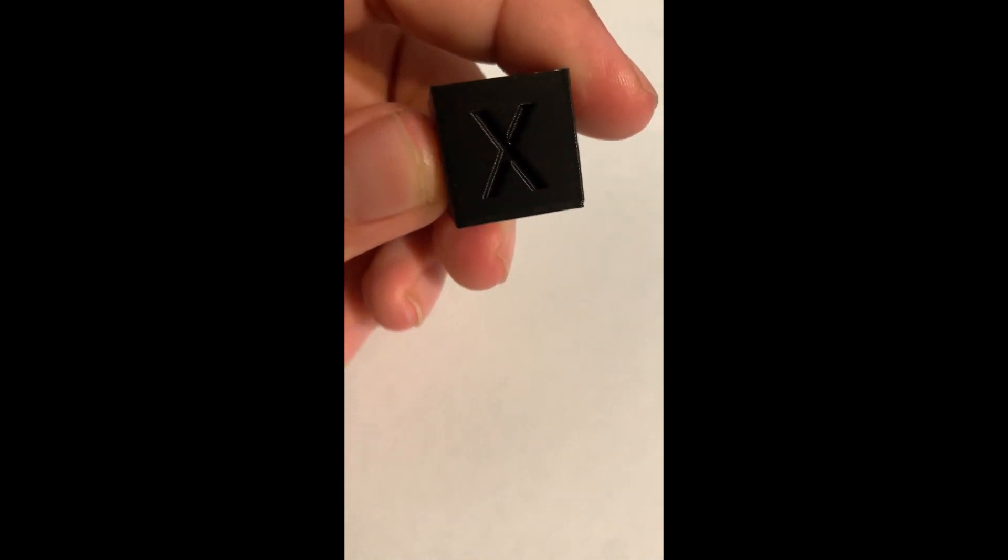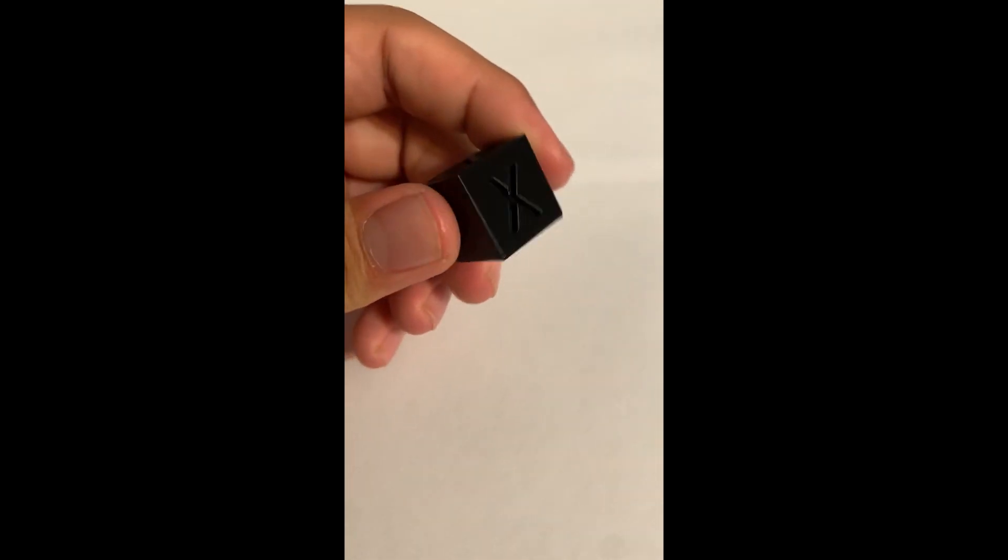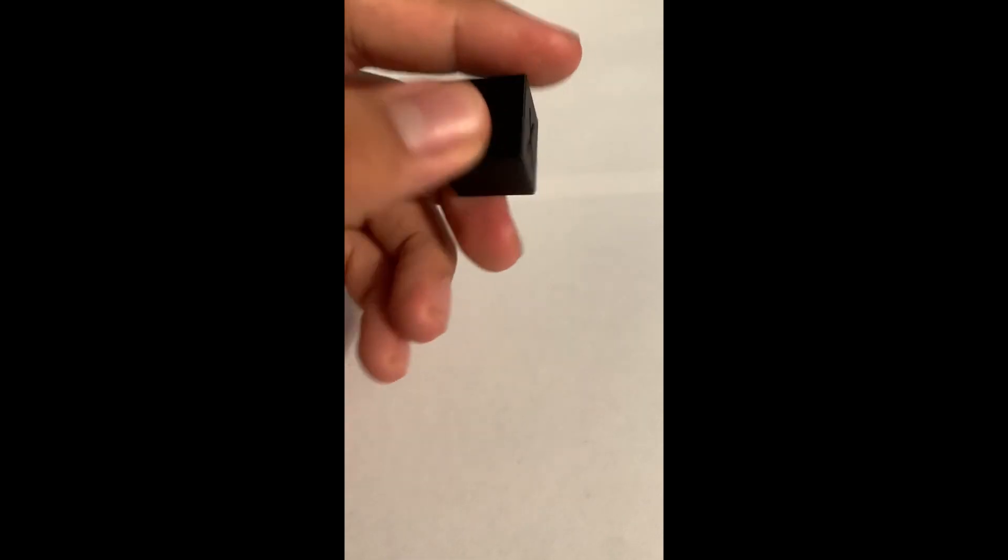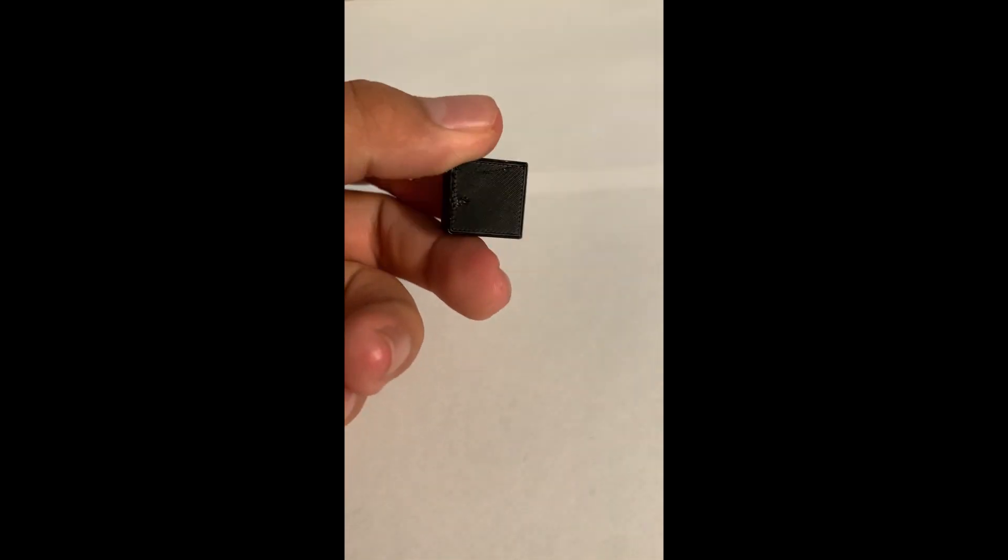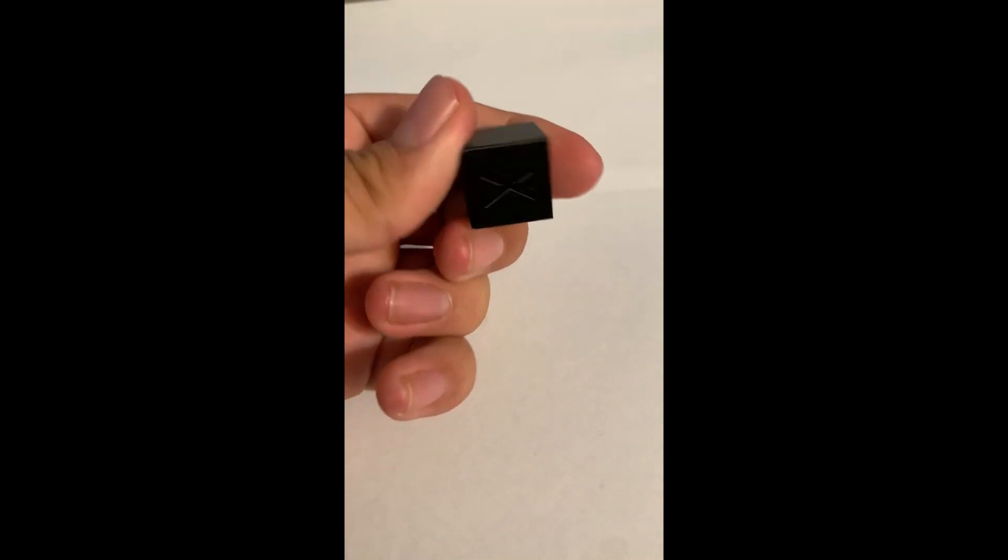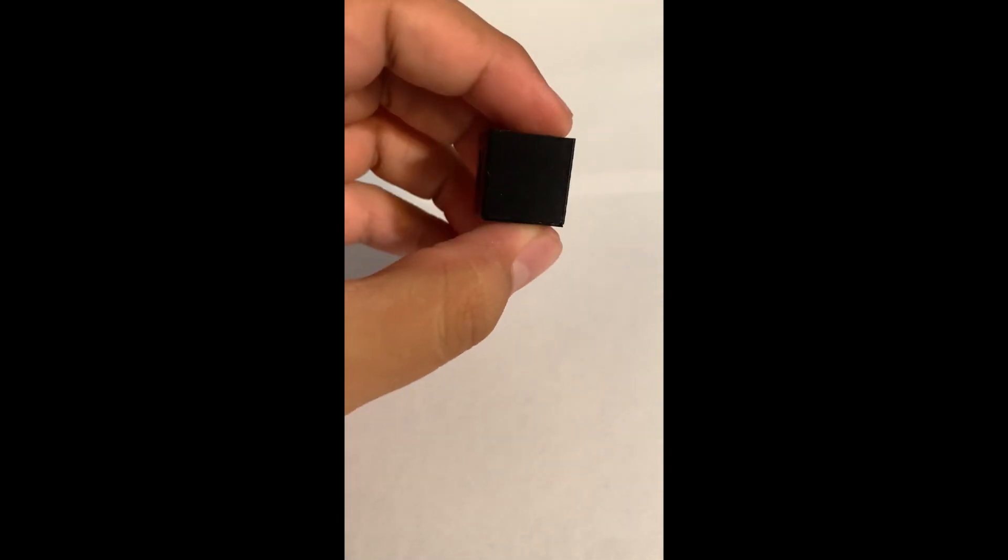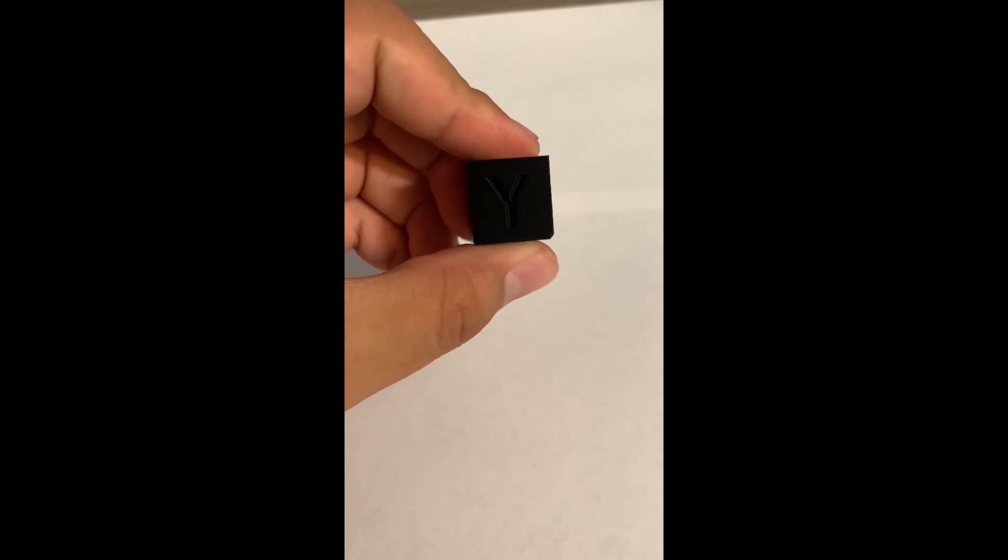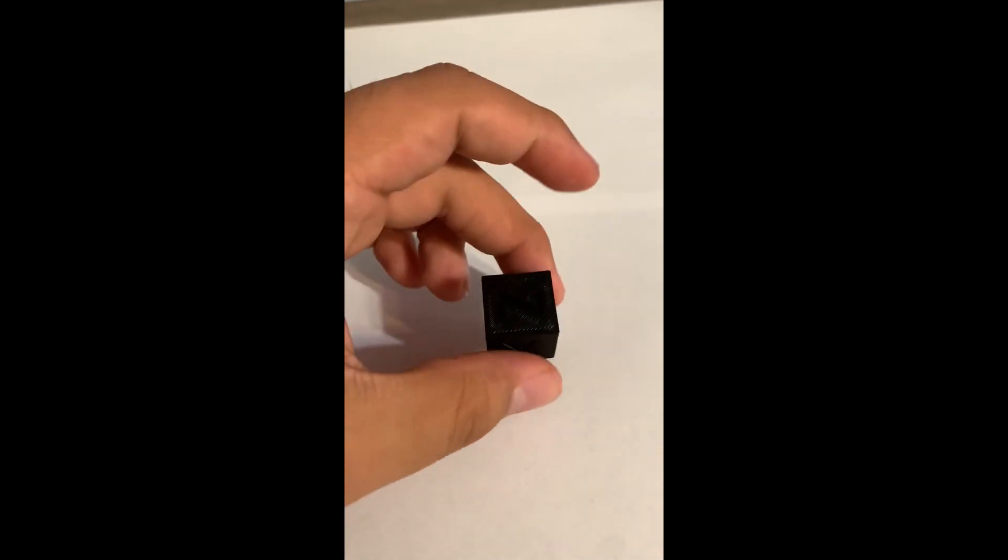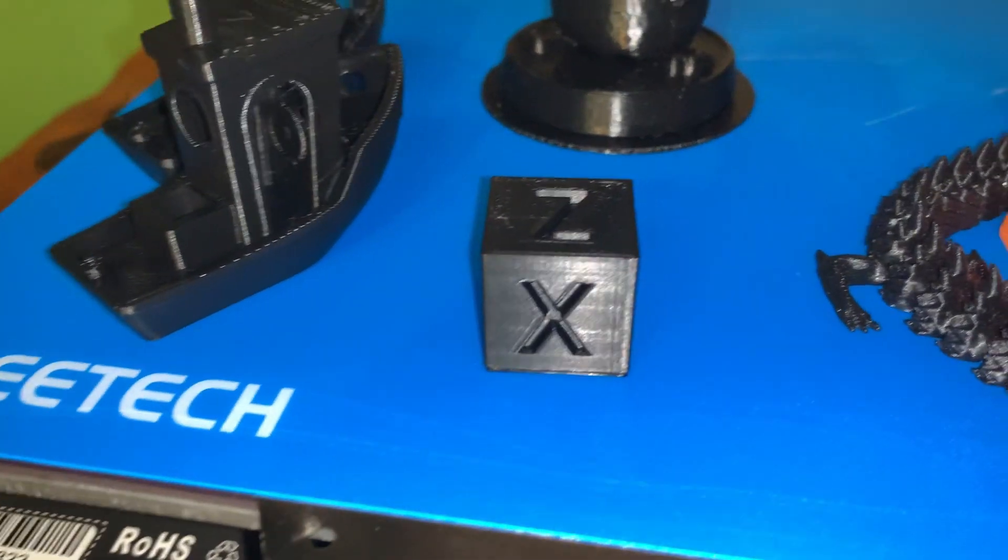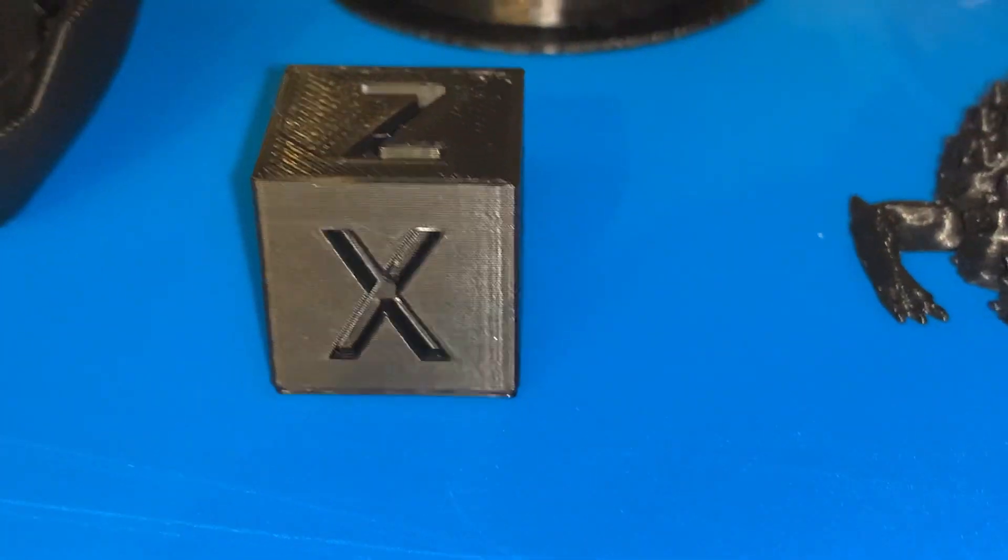My only complaint really was the Cura profile, which I showed you guys how to do in the beginning, but it was annoying trying to find how to set up the profile.